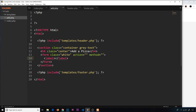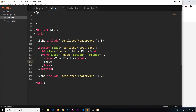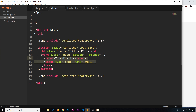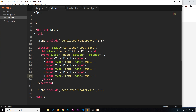Inside the form, we add a label for the email and an input field of type text. We could use type email for automatic HTML5 validation, but we'll keep it as type text for this tutorial. The name attribute is important — we'll call it email. We then copy those and paste them for the pizza title field, naming that input title.